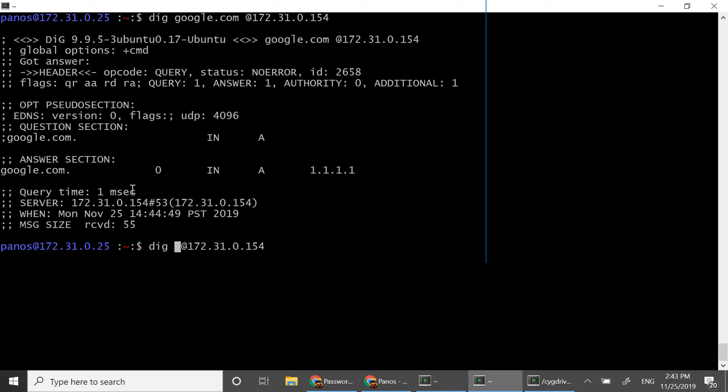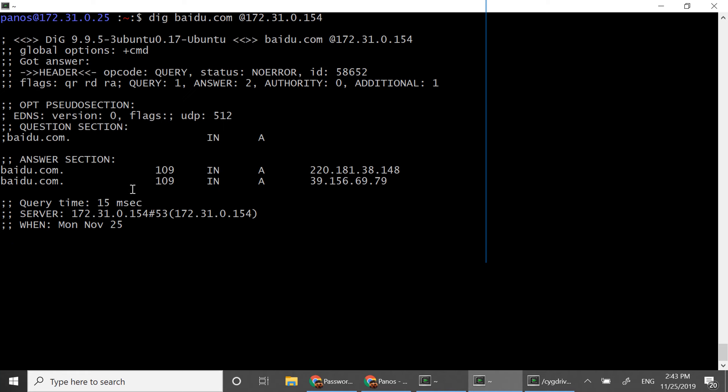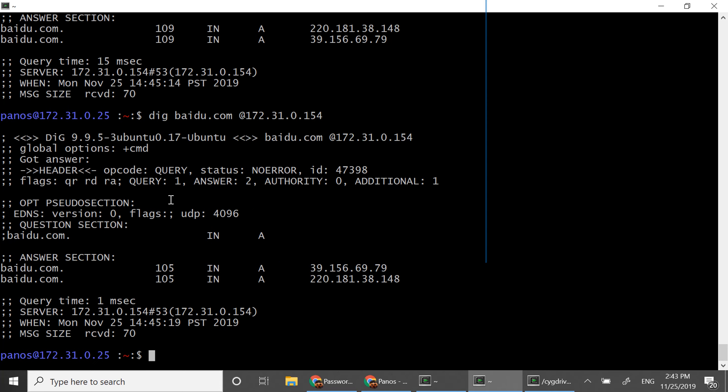Let's try another experiment. So let's try to resolve baidu.com with this server 0154. The first time it takes 15 milliseconds. But now the second time I'm going to run this because baidu.com has been cached by my local DNS server it takes just one millisecond to resolve.